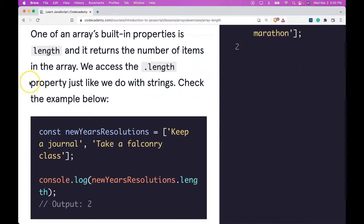One of an array's built-in properties is length and it returns the number of items in the array. We access the .length property just like we do with strings. Check the example below.